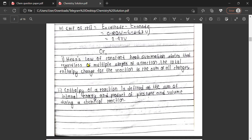Hess's law of constant heat summation states that, regardless of the multiple steps, the total enthalpy change for a reaction is the sum of all the changes. The total heat content in a system at constant pressure is defined as the sum of the internal energy and the product of pressure and volume during a chemical reaction.